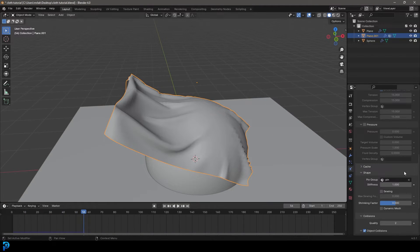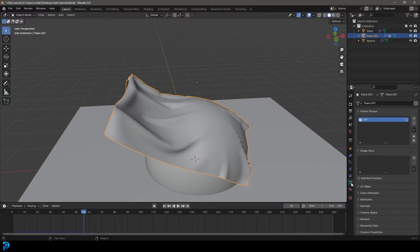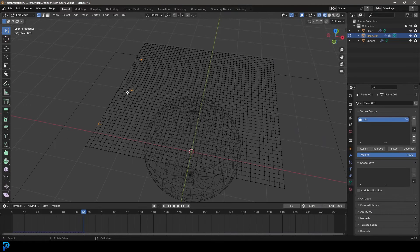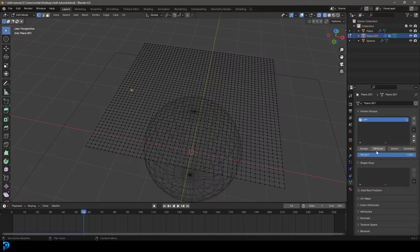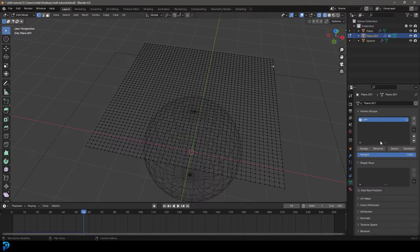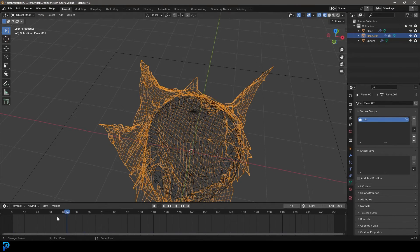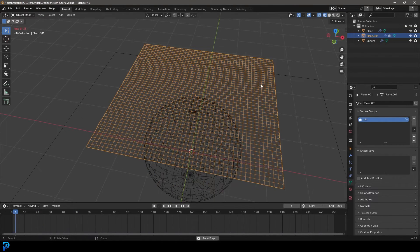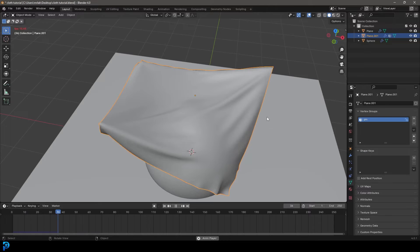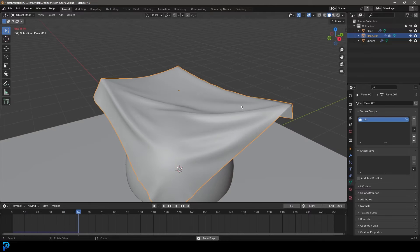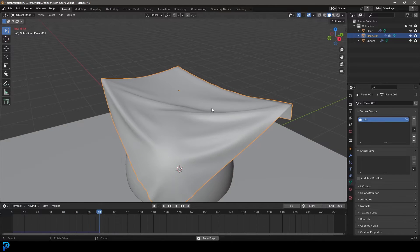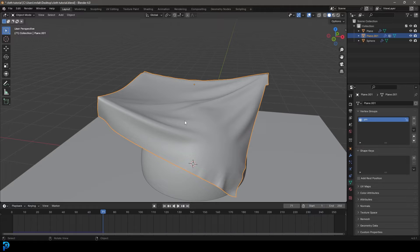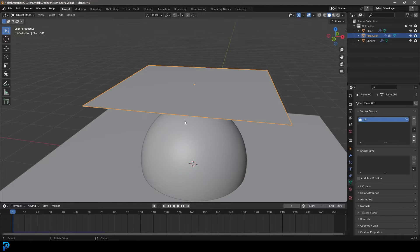The cool thing is now that you have that set up, at any point you can go back here to your data, tab back in, and you can select these points. You can remove one if you wanted to, and you can select another point and assign it. Tab back out, go to frame one, hit the spacebar, and it gives you a lot of customizability. Now that's really cool. And if you're an absolute beginner at cloth, this is already kind of getting you in the right direction.